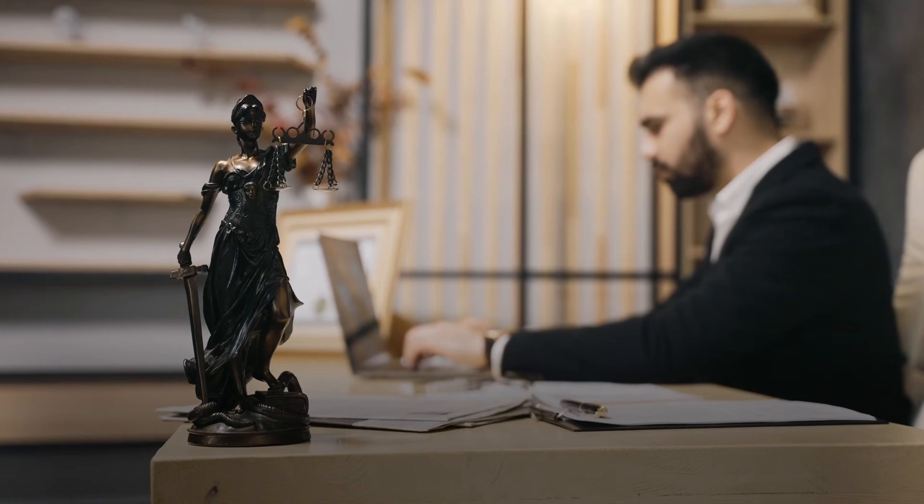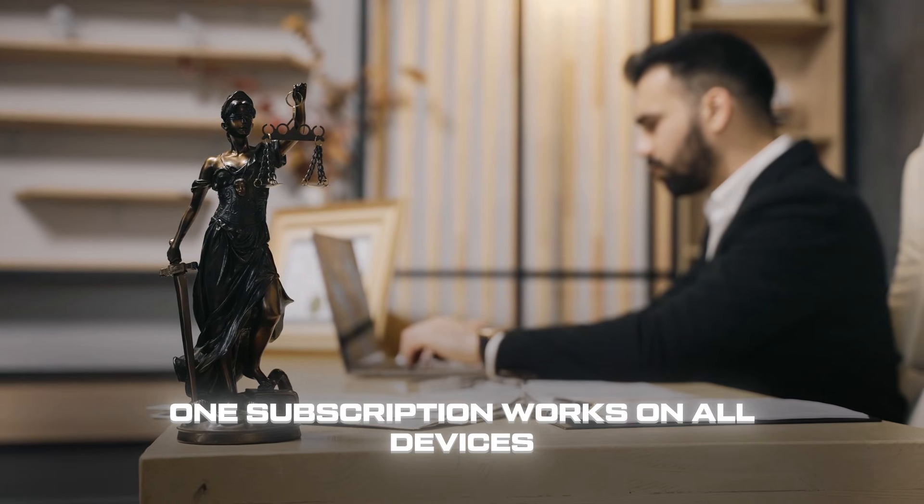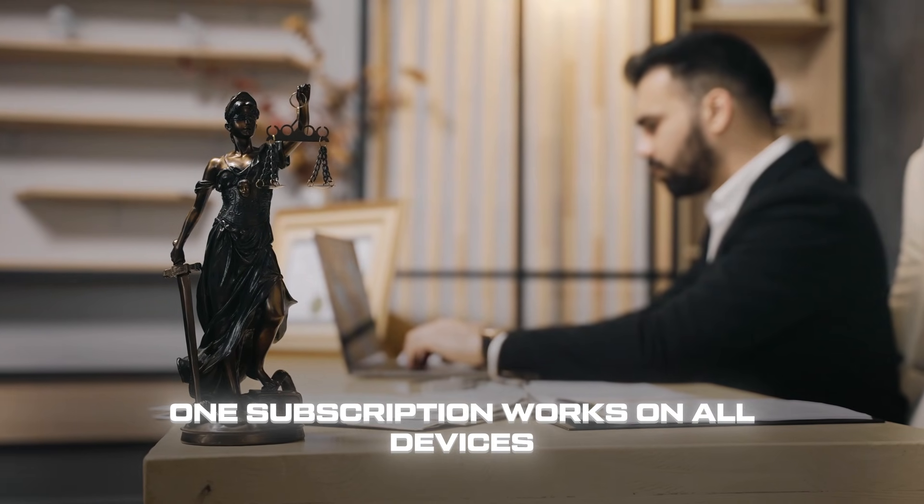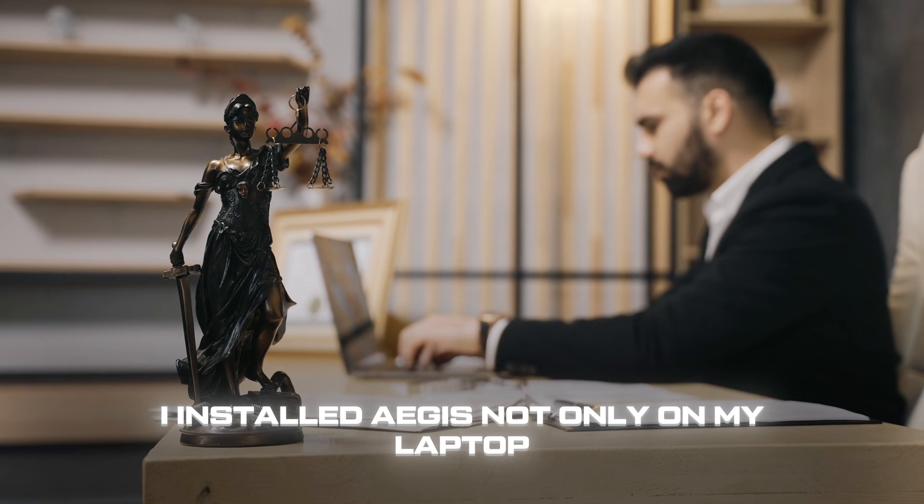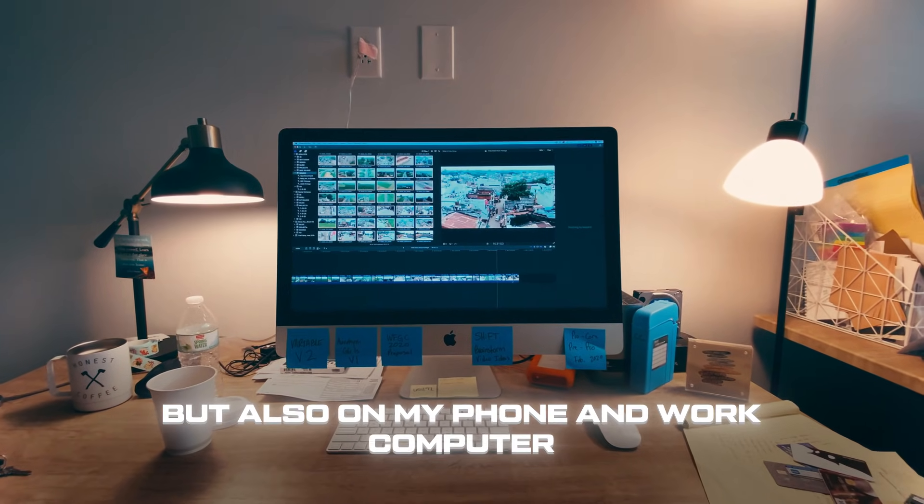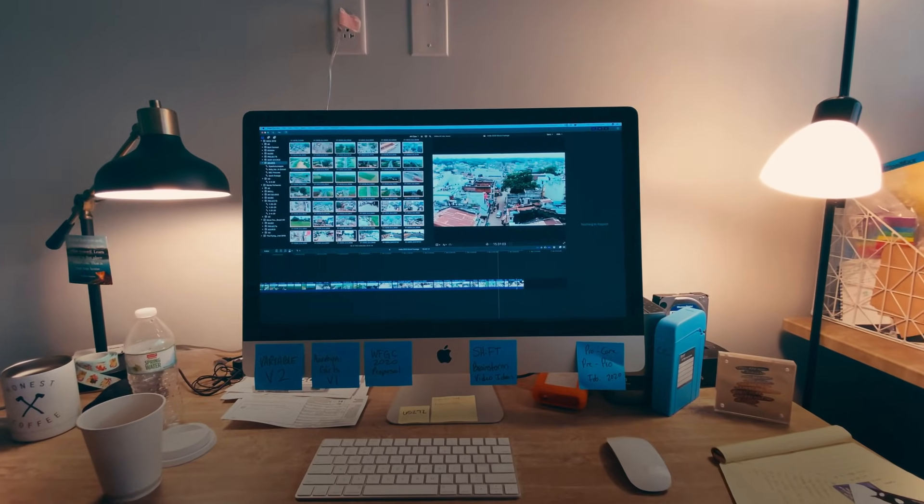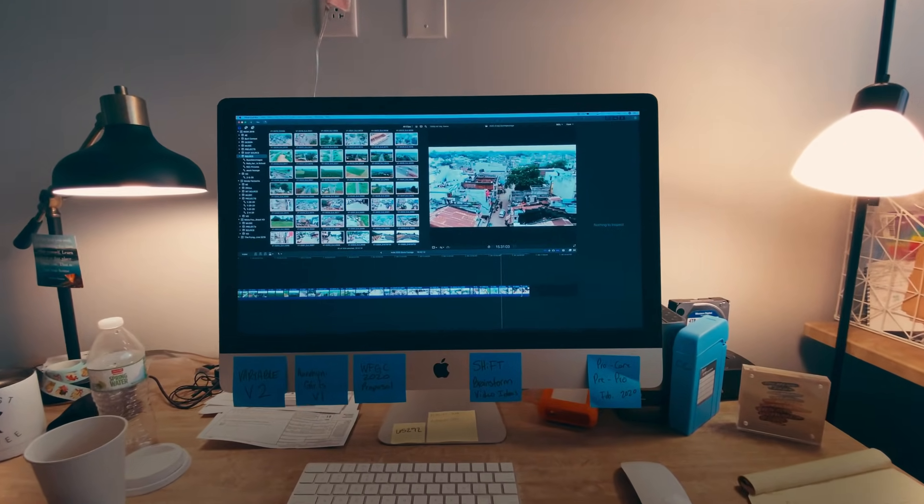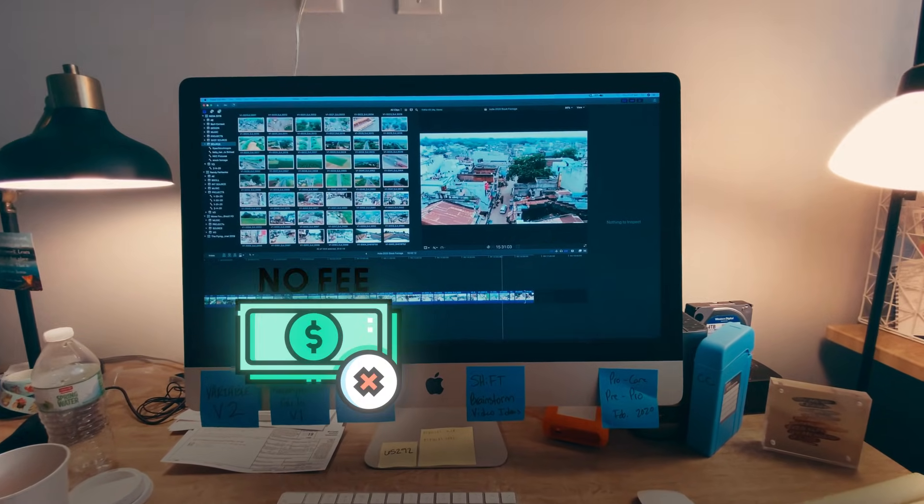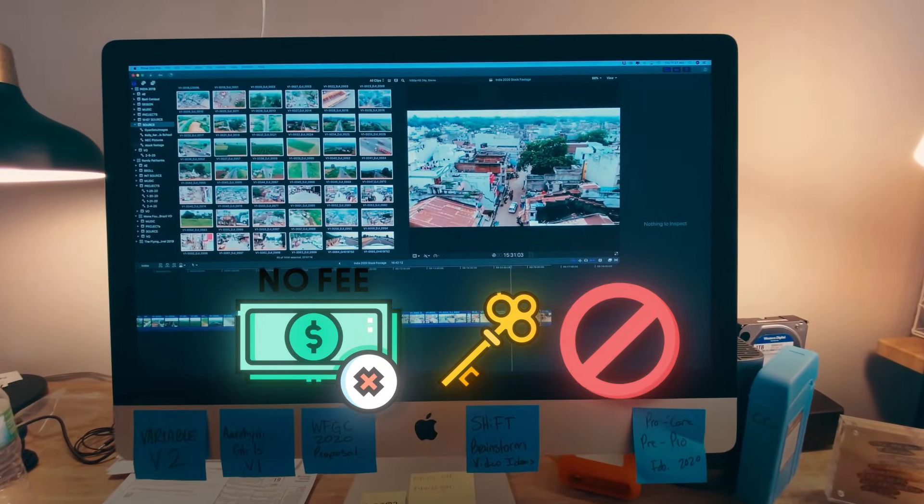And that's not all. One subscription works on all devices. I installed it not only on my laptop, but also on my phone and work computer. It works just as well on every device. No extra payments, keys, or restrictions.